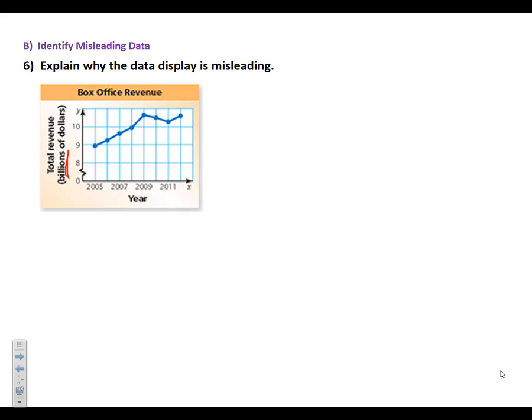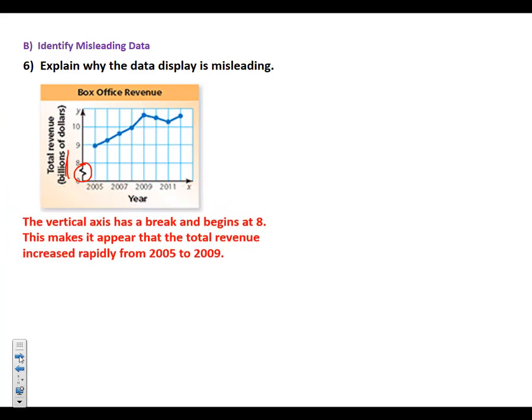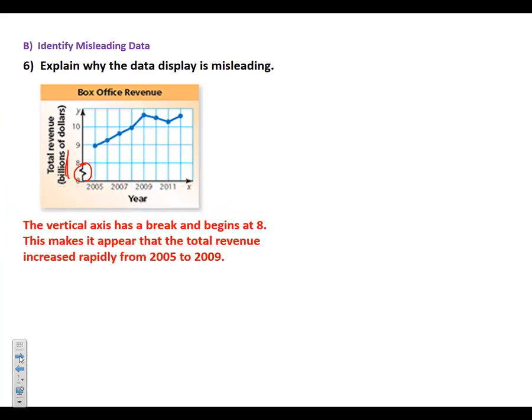However, if you notice one thing on this graph that can cause graphs to be extremely misleading, it's this thing right here. It's a break in the graph. And what this break in the graph does is it makes it look like the graph is increasing at a much higher rate than it really is. To put it into real words, the vertical axis has a break that begins at 8. It makes it appear that the total revenue increased rapidly between 2005 and 2009. And that's not necessarily true when you're talking billions of dollars.